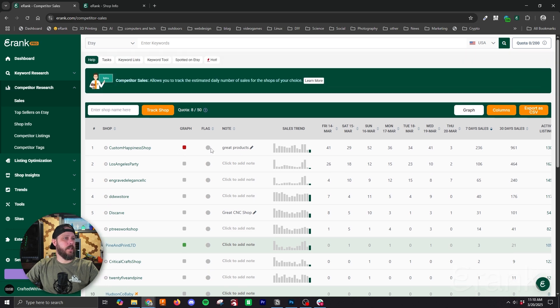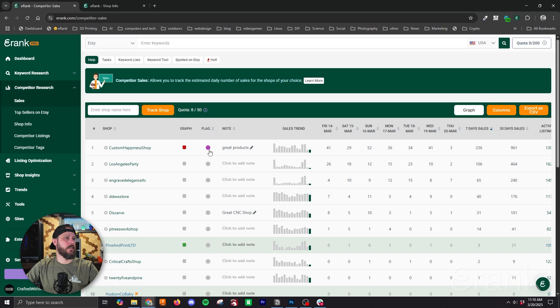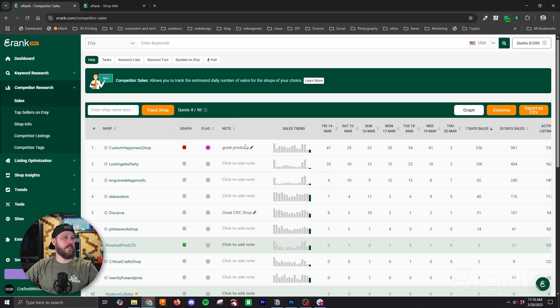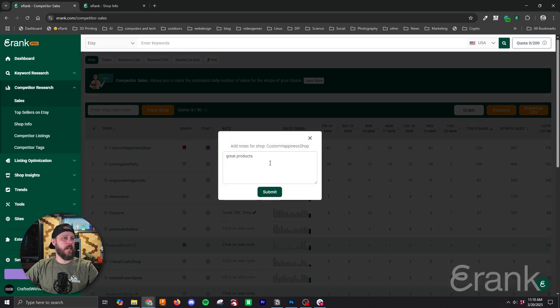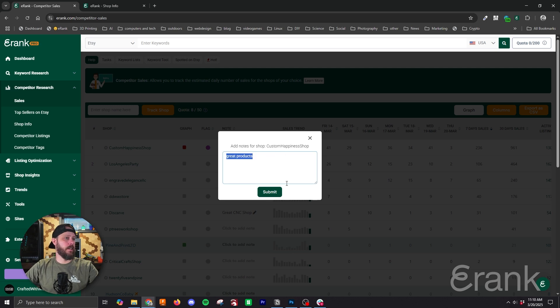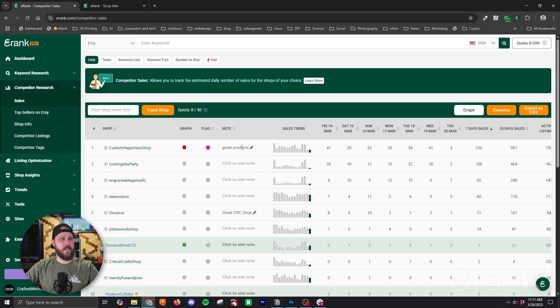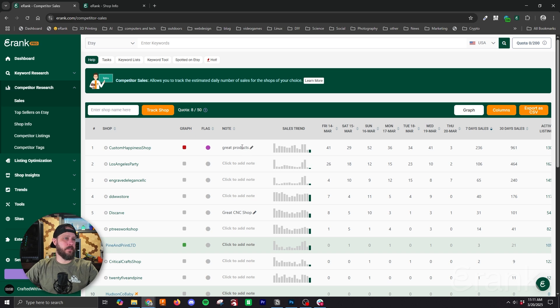Next we have the flag toggle which we can just assign a color to it. Next we have the note field where we can edit or add a note. I've added a generic great products note here. We can add any kind of relevant information we want in the notes field.